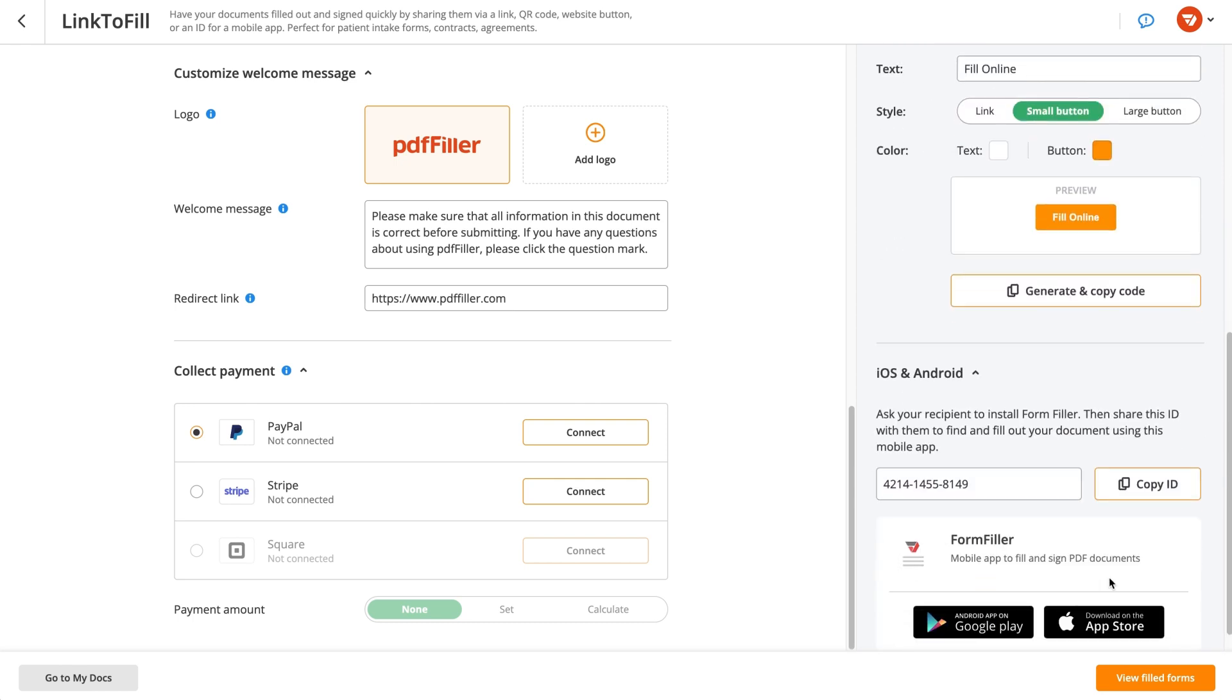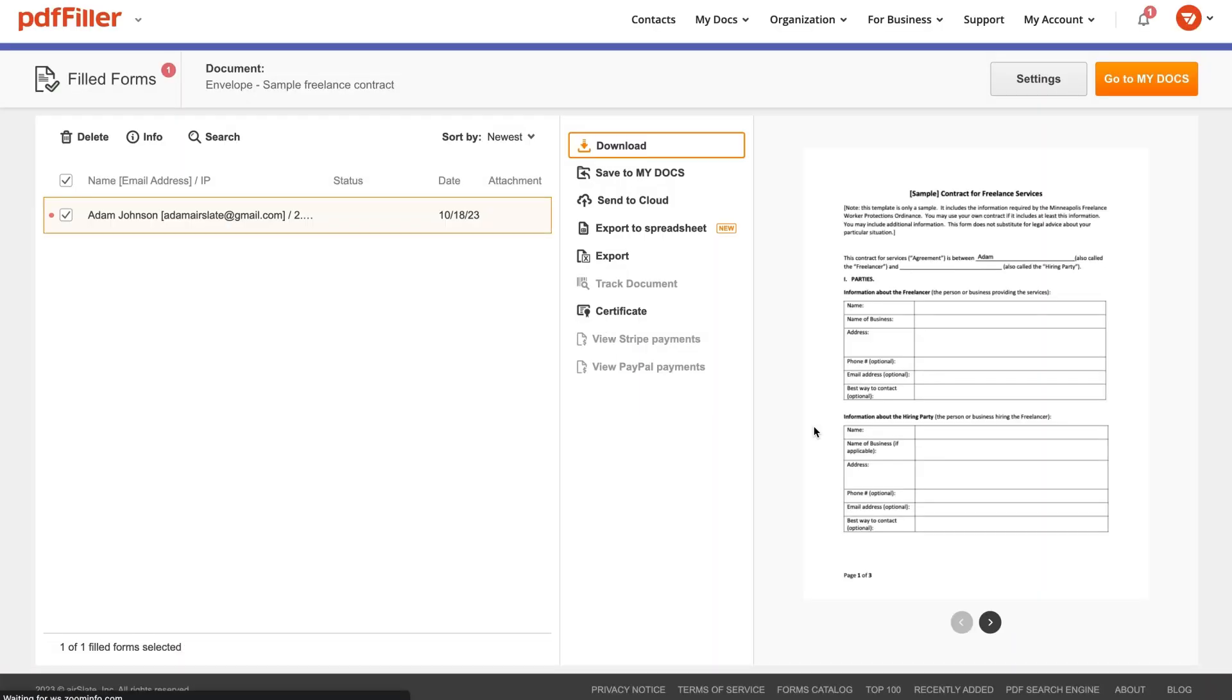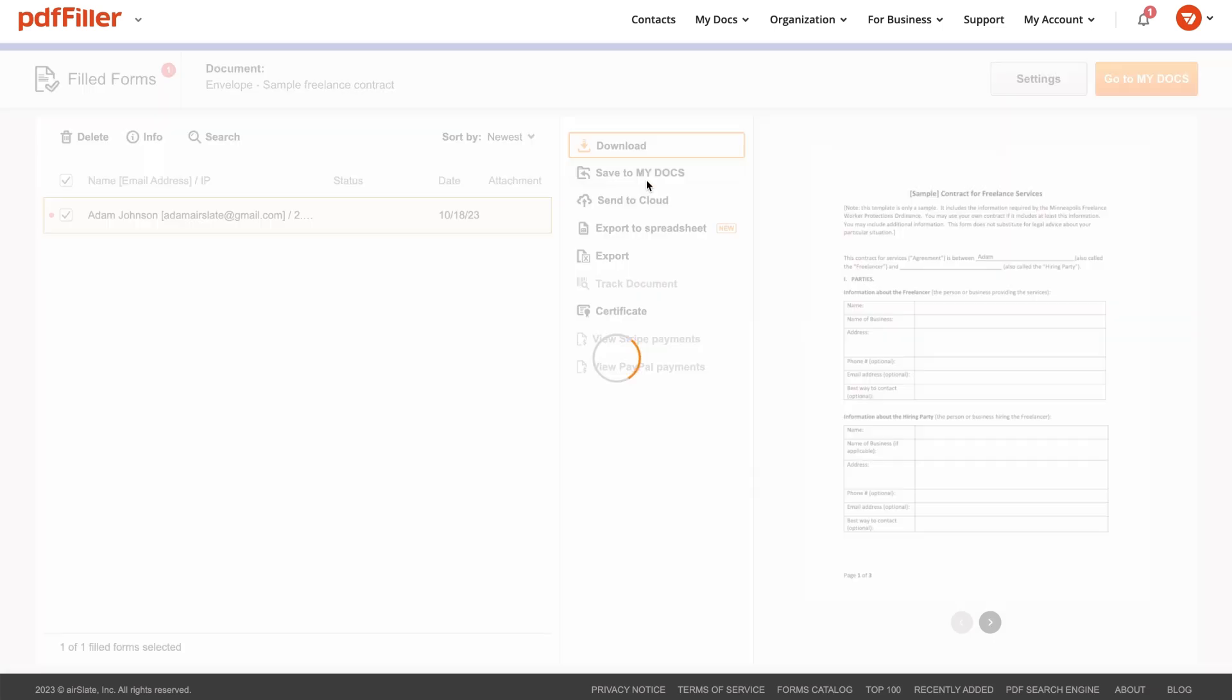If your recipient has the form filler app installed on their mobile device, you can share your document via a unique ID supported by the app.